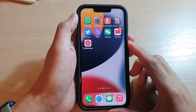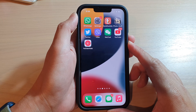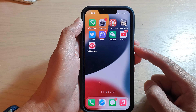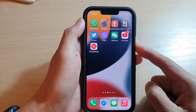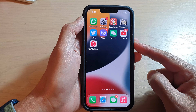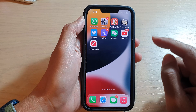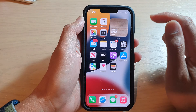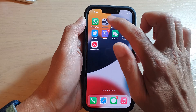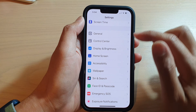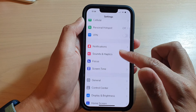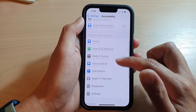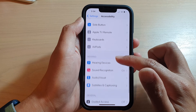In this video we're going to take a look at how you can fix triple click not opening Guided Access on your iPhone running iOS 15. First, swipe up to go back to your home screen, then tap on Settings, and in Settings go down and tap on Accessibility.